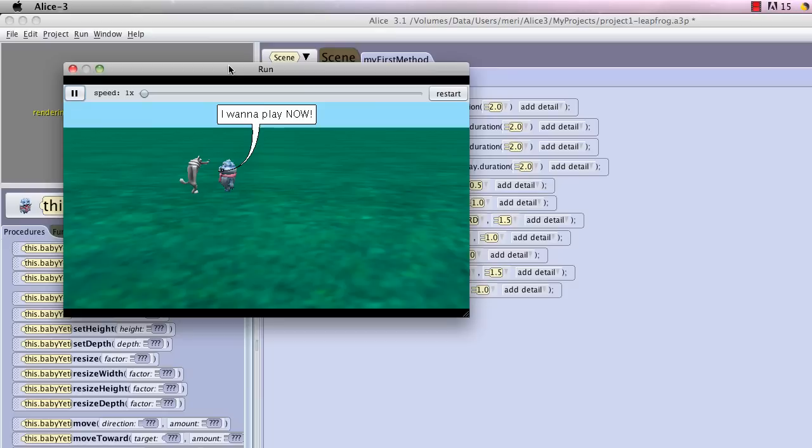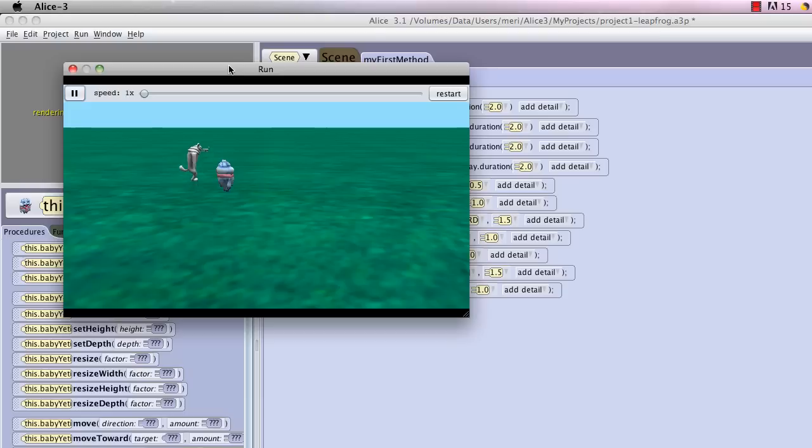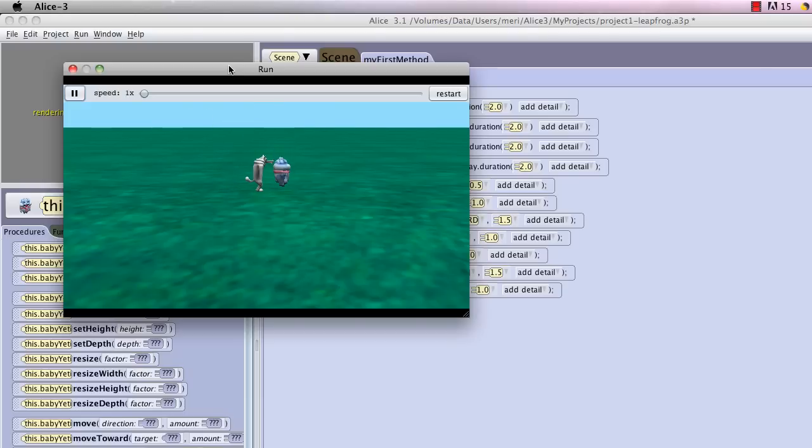I want to play. I want to play now. Sigh if we must. Let's play leapfrog. Turns around, up, over, down, up, over, down. There we go.